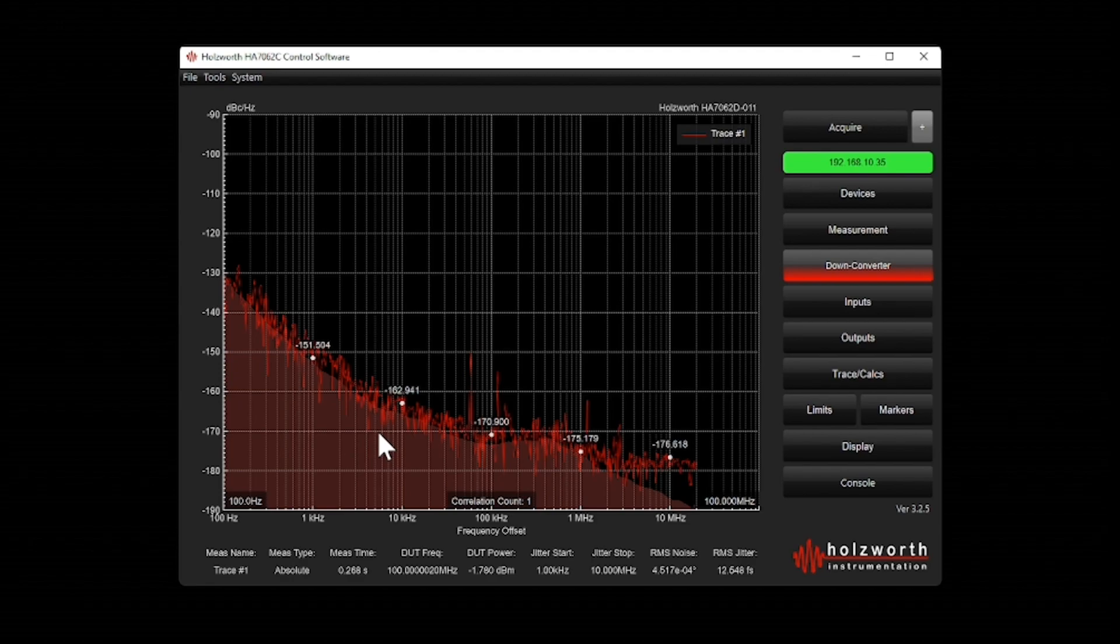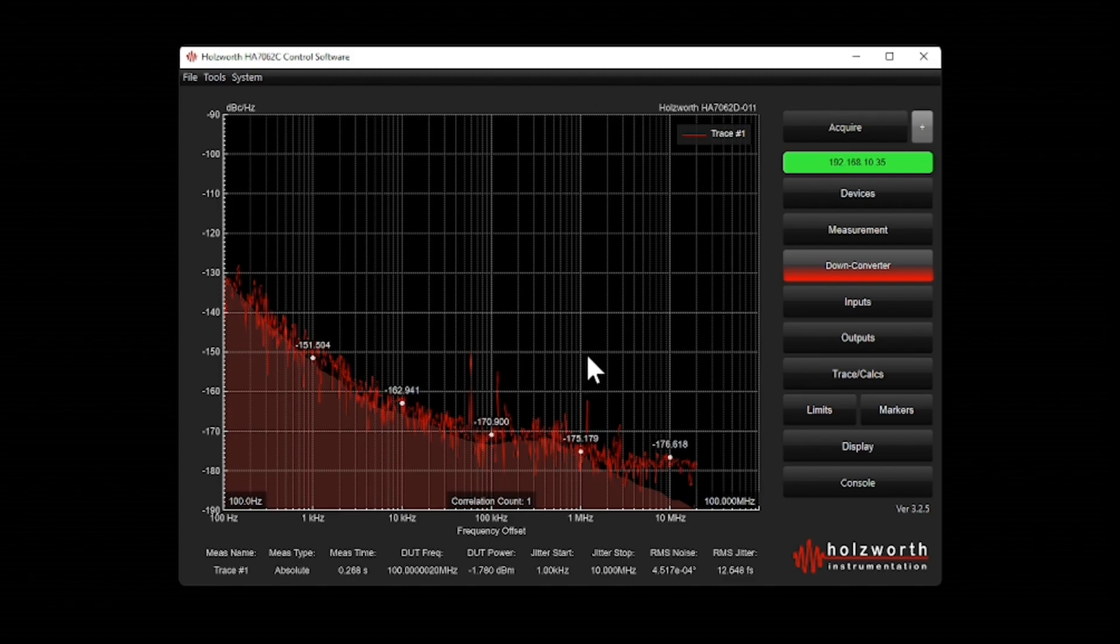To get greater certainty in the measurement, I can increase the number of correlations to get some correlation gain and get more separation from the measurement and the noise floor.